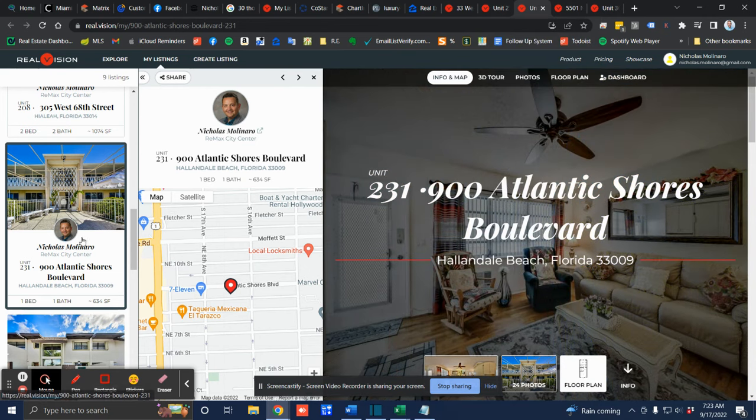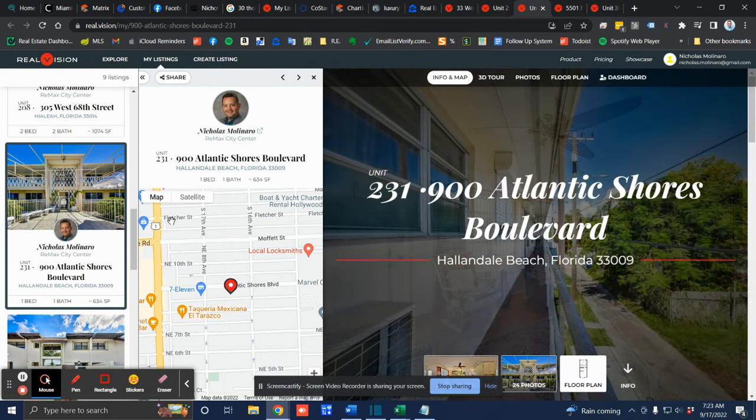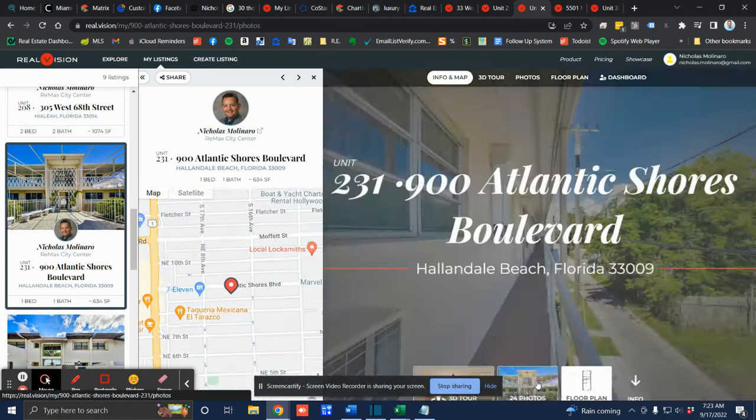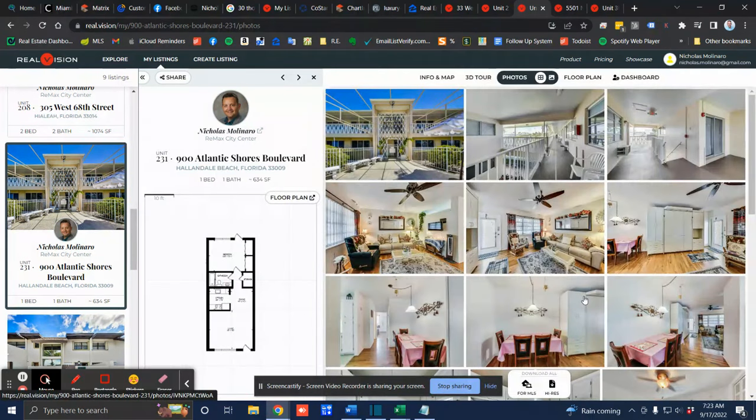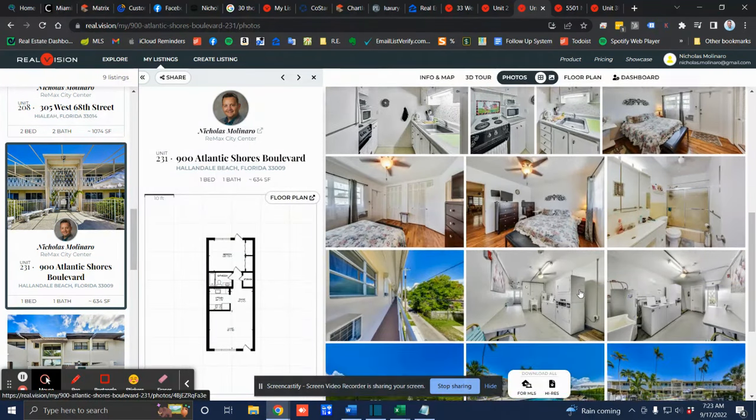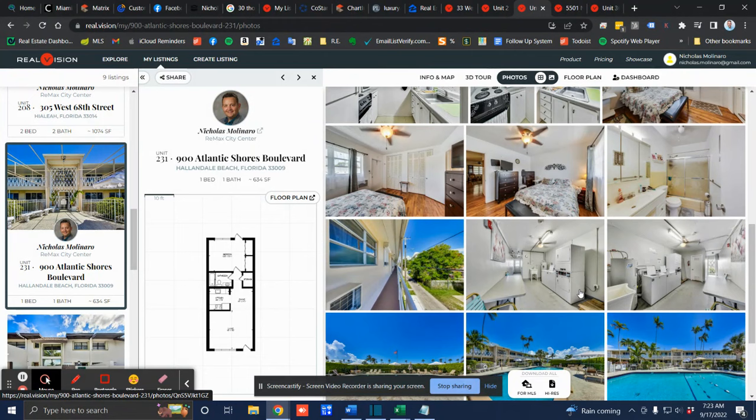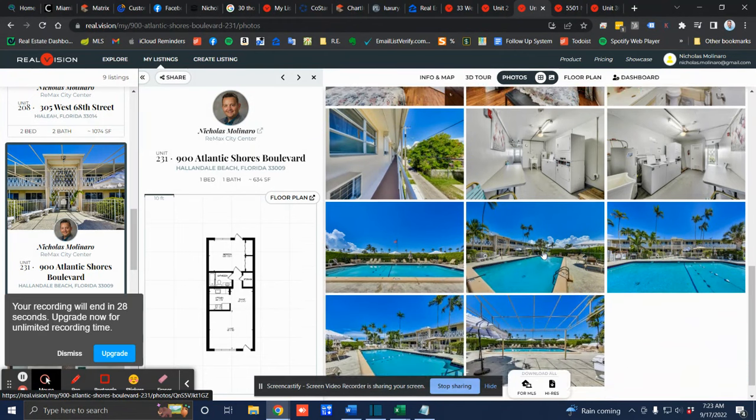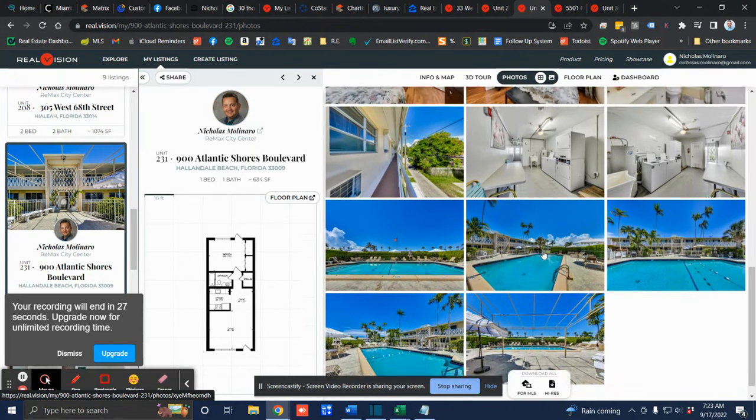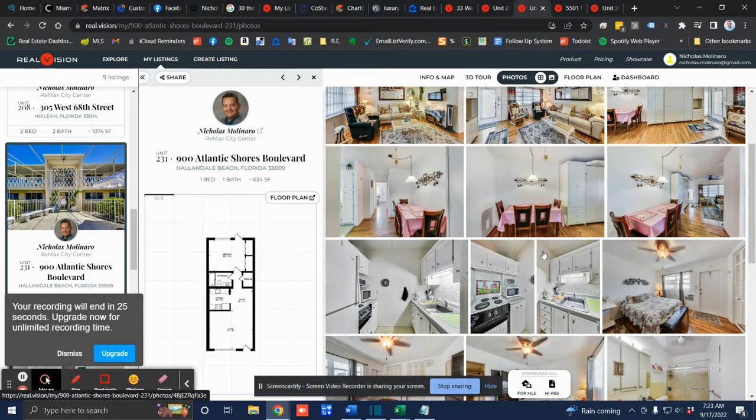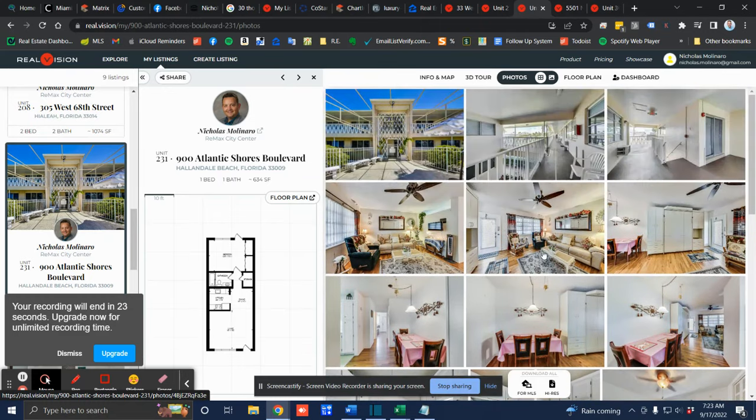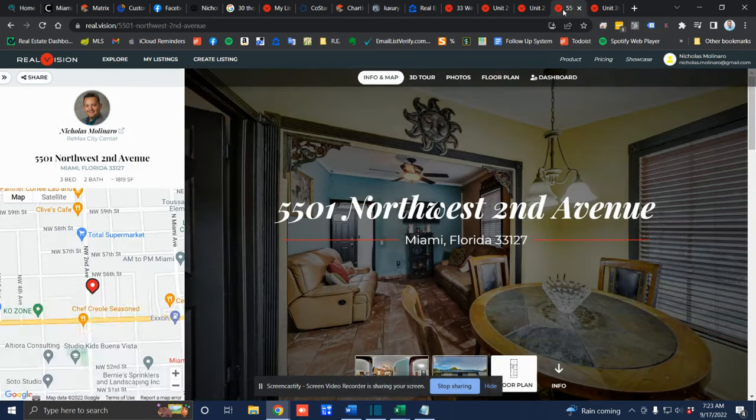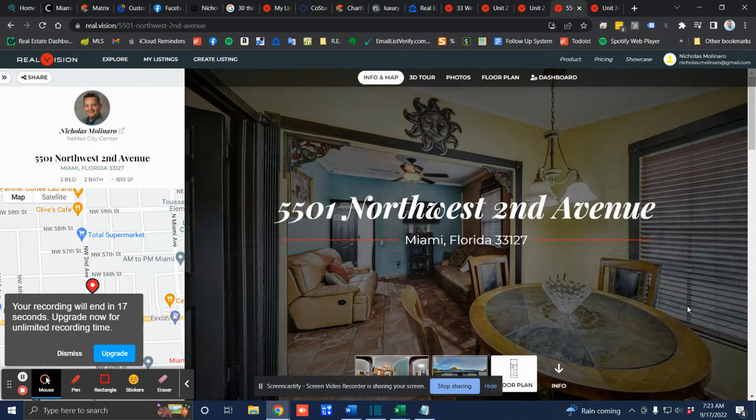Here is another one I have in Hallandale Beach that I have under contract. This is a co-op. And again, I invest in all of my listings where I'm going to spend the money to market it properly. Not only do I do the professional floor plan and pictures, but I also do marketing on Facebook, Instagram, and YouTube paid marketing to differentiate myself.